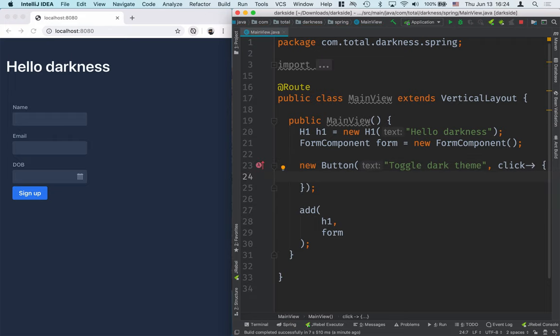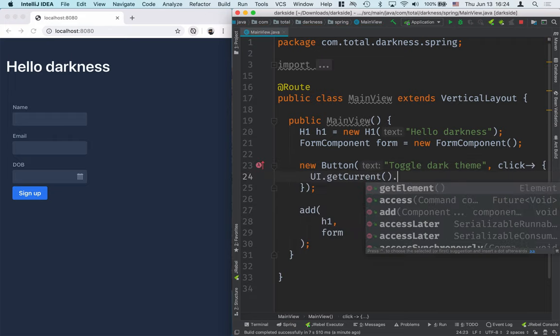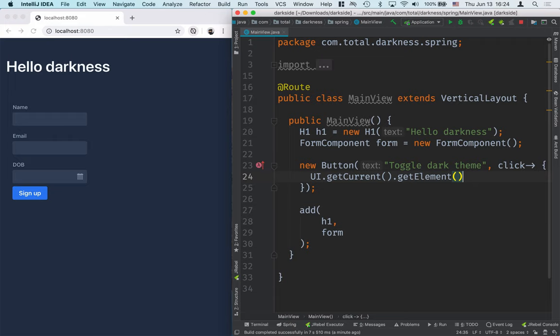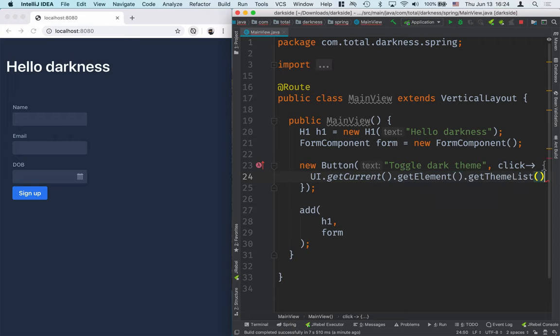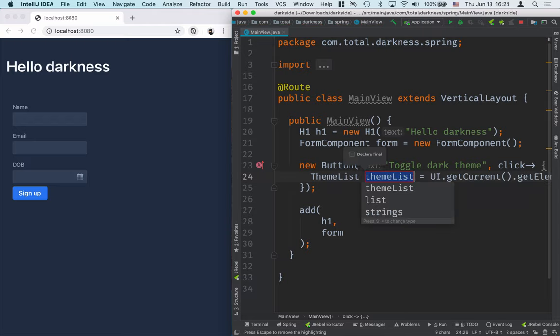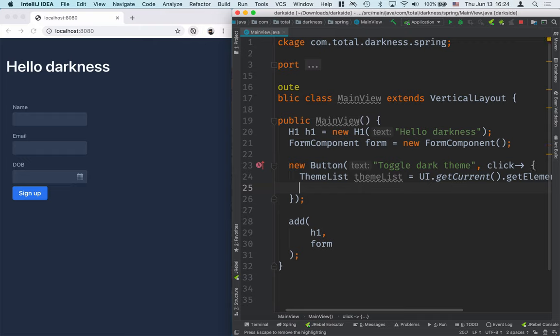So what we need to do here is get the UI and get its element, which is the underlying DOM node, and then we'll get the theme list from that. And I'll save this to a variable, call it theme list.